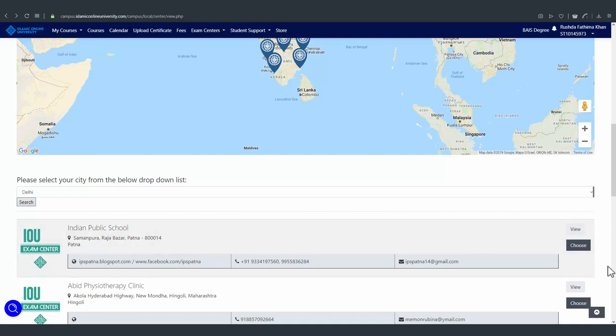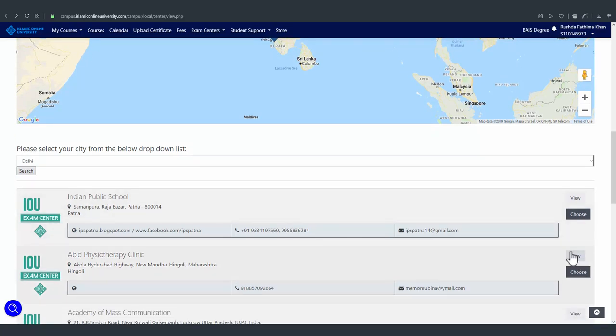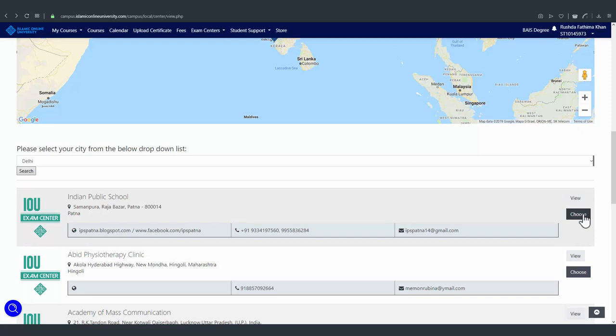If you find one that is suitable, you can click on choose to register for that exam center. Before you do so, please contact the exam center and ask them if they will be holding exams for this semester.